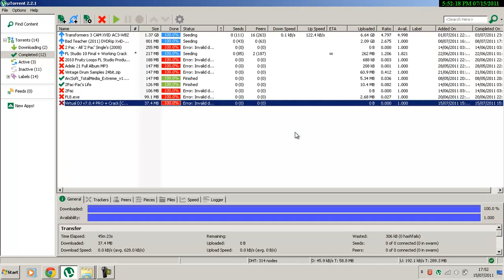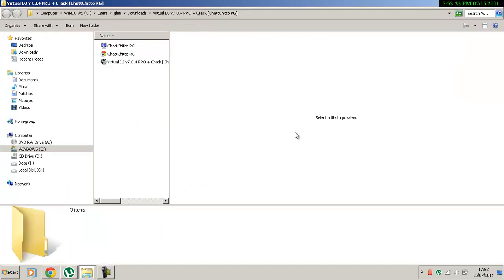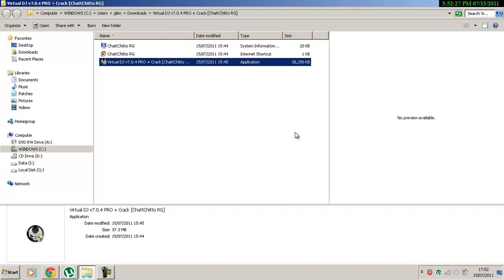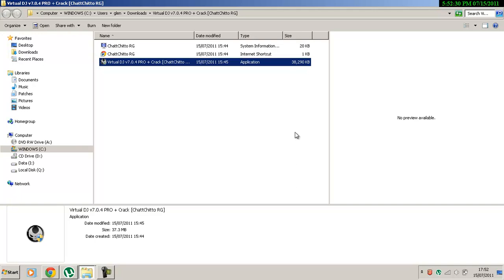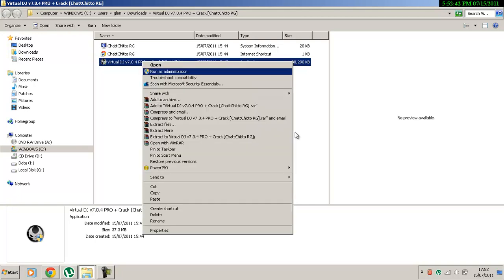Go to Virtual DJ Pro, go under the folder. This is the file here, which will be for cracking Virtual DJ Pro. I think I might have to run it as administrator or that.